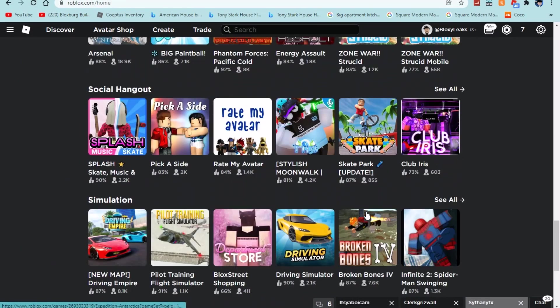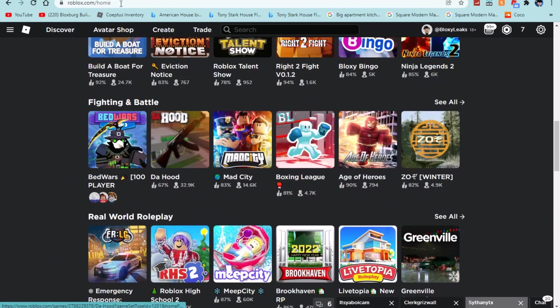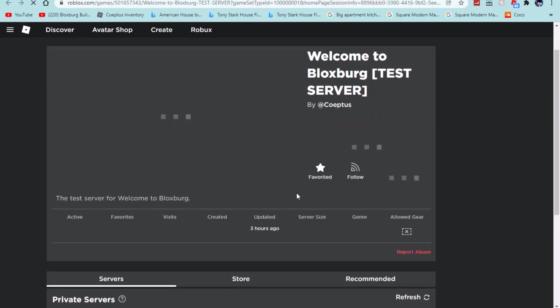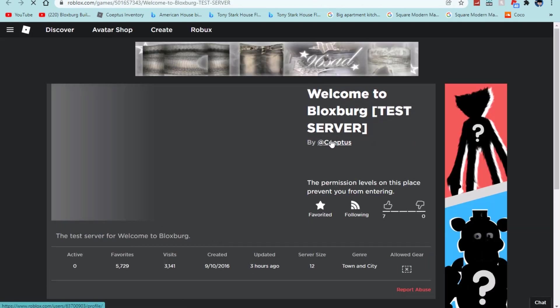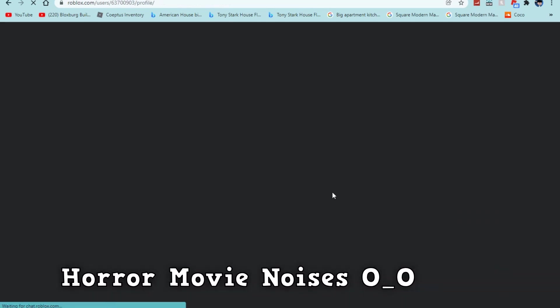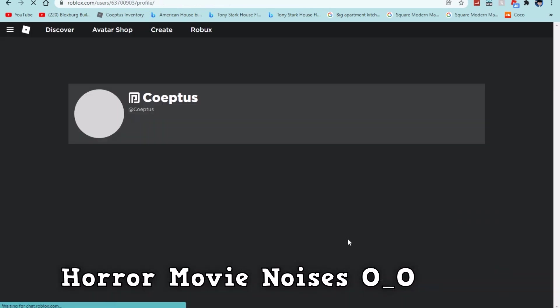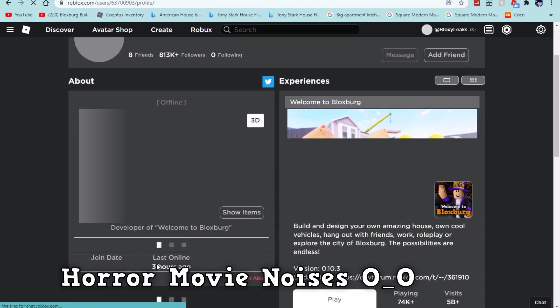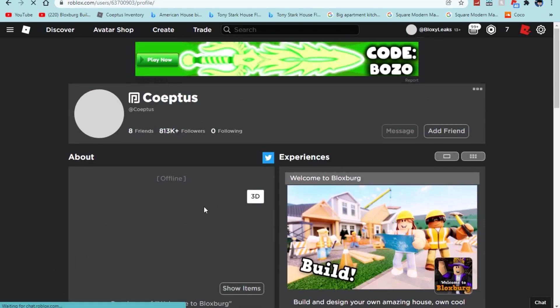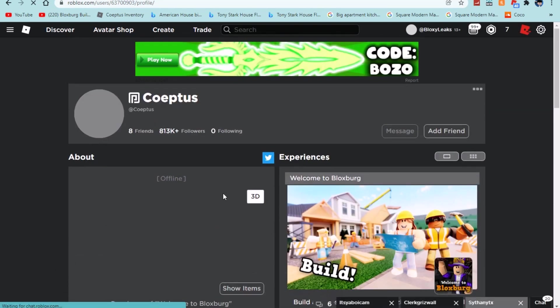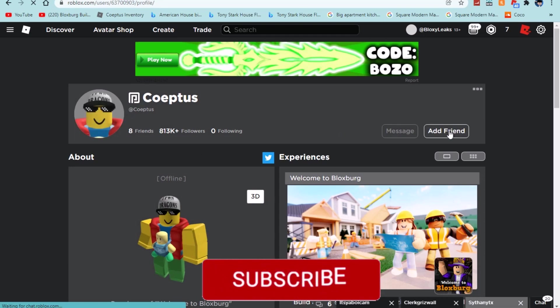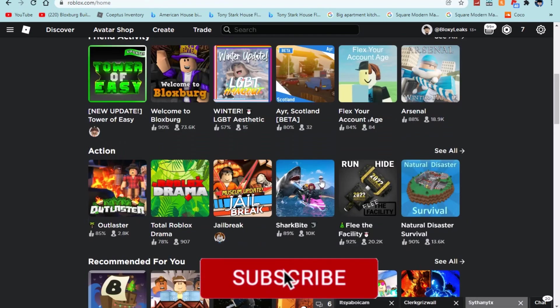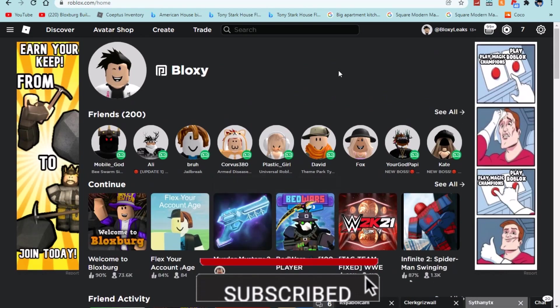But the last thing I wanted to see is whenever the test server was updated. So let's just check the test server real quick and see whenever it was updated three hours ago. And then if we go to Coeptus's inventory, sorry if you can hear background noise, I'm watching a horror movie or my mom is anyway. He was last online three hours ago so definitely pretty cool. He also did decline a friend request, how rude Coeptus. I'm just kidding.